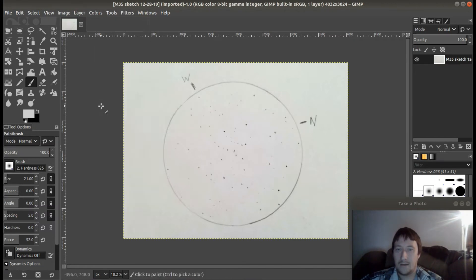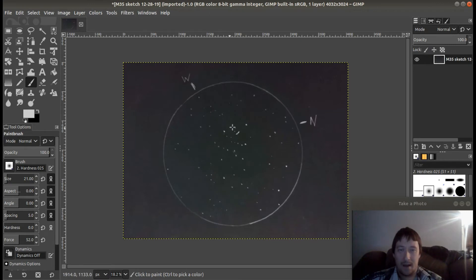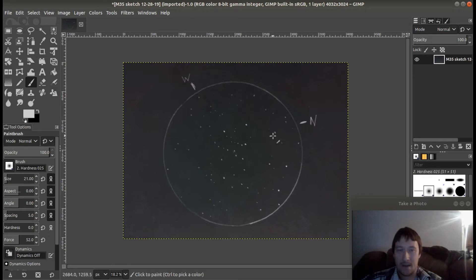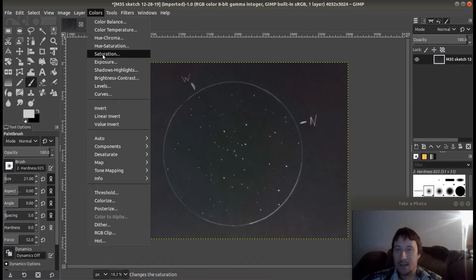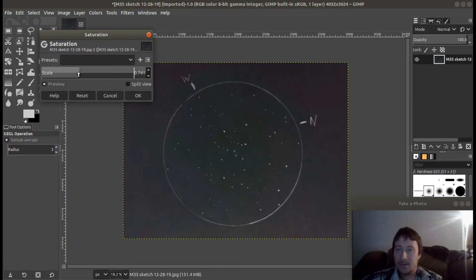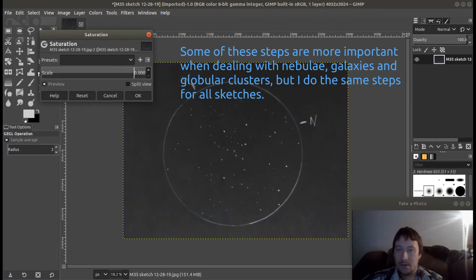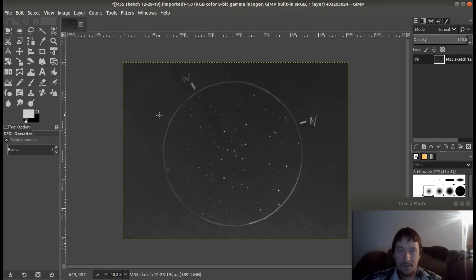First thing I do is go to Colors and go to Invert, which makes the stars look white. You can see I've made my ocular eyepiece view here and I marked off my north and west when I was out there. Next thing I'm going to do is go into Colors and go into Saturation, drop that down to about zero and click OK. That gives me the black and white and gets rid of some of the color effects that may be in there from when I took my image.